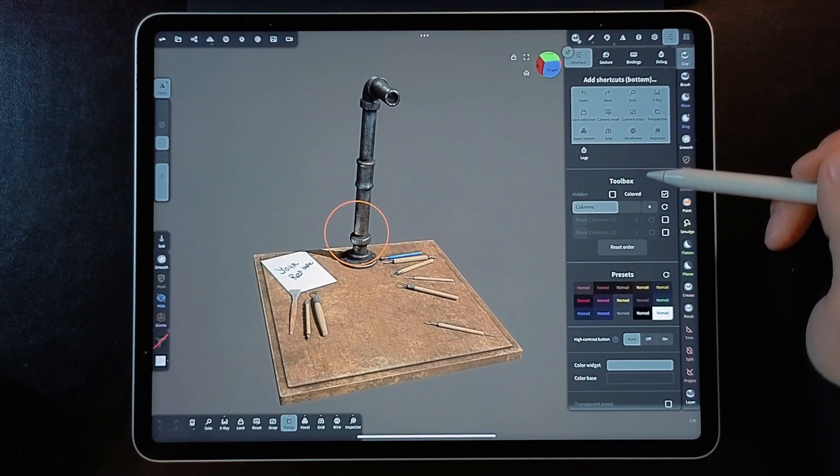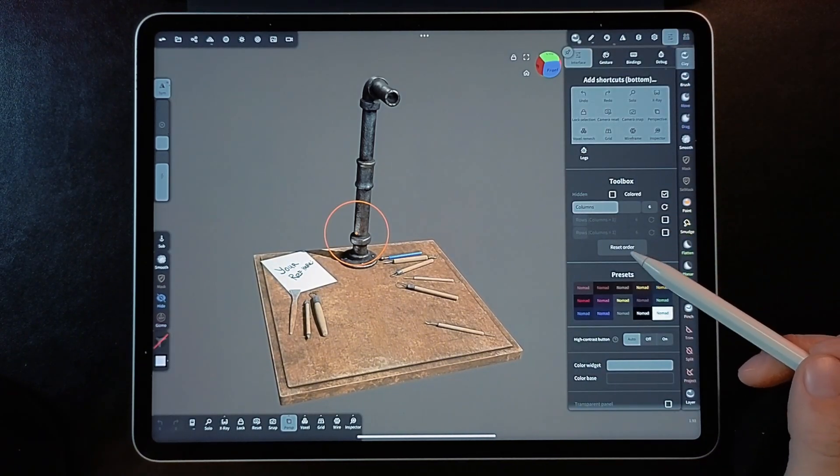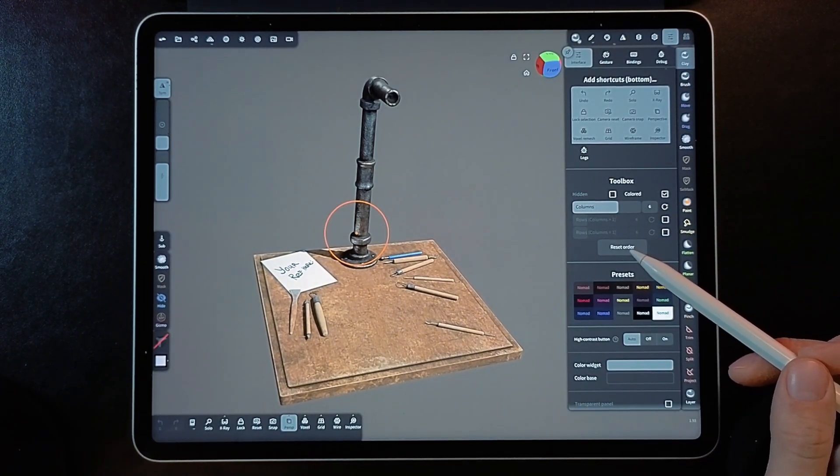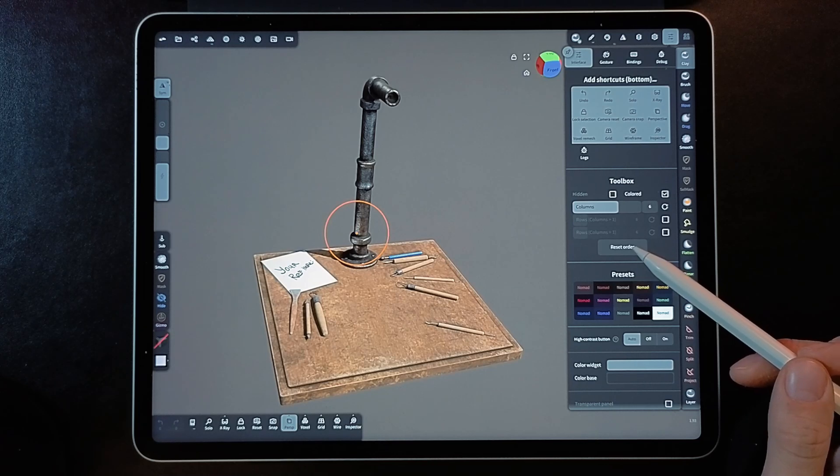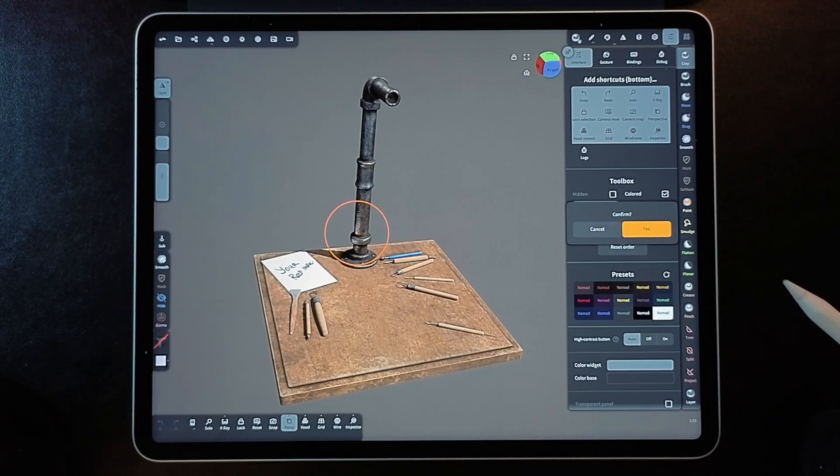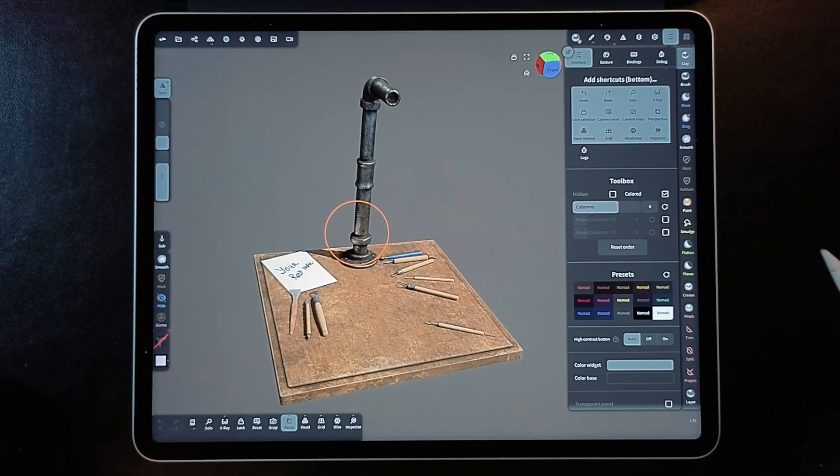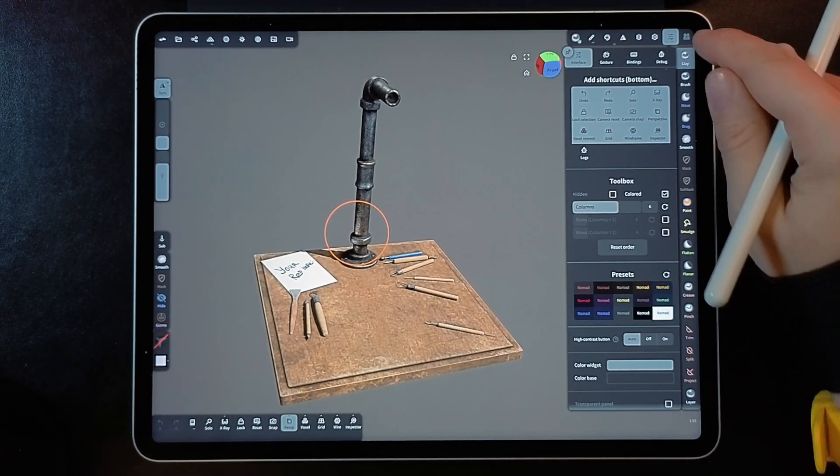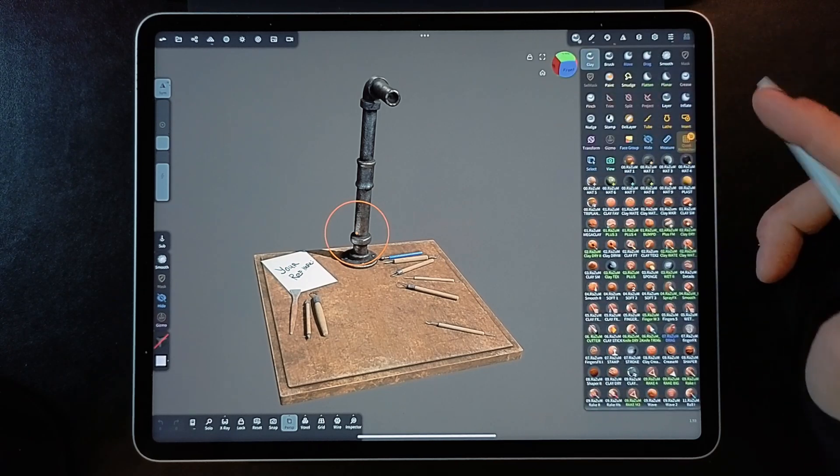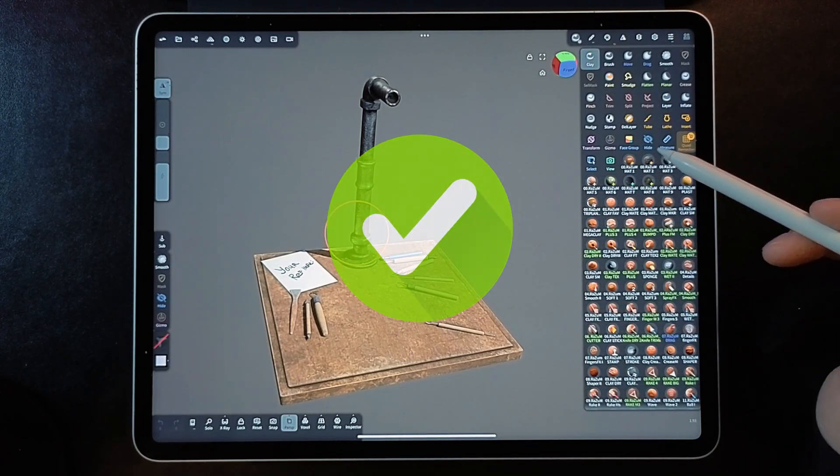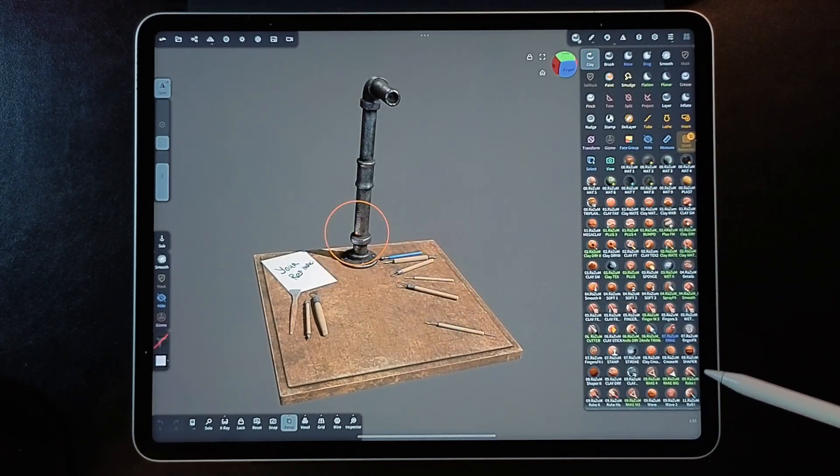Go to this menu and in the Toolbox section, click Reset Order. Now we see that all the tools are positioned correctly.